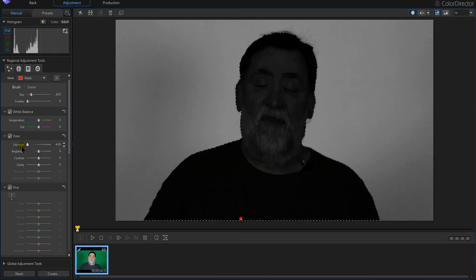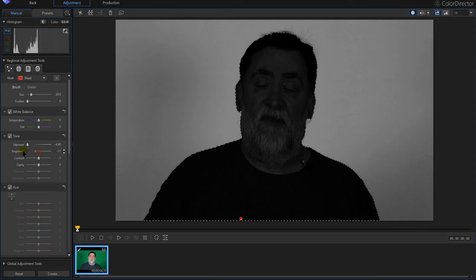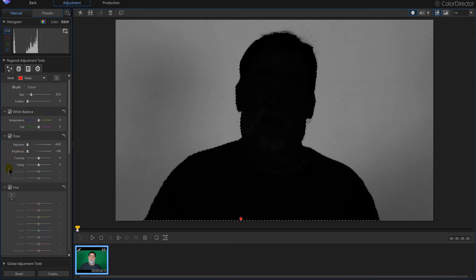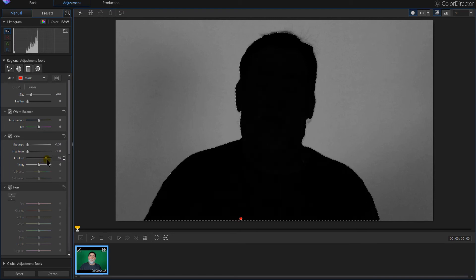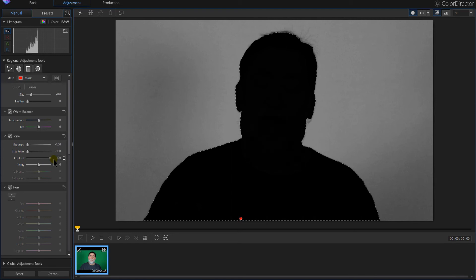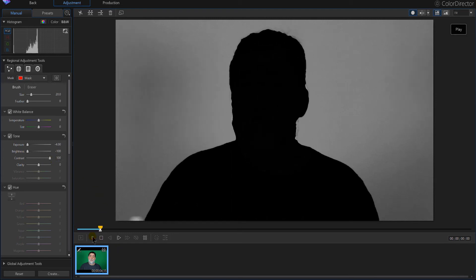And I'm going to turn my exposure way down to the left. Notice that darkened me out. I'm going to turn my brightness way down. That almost took me out. Now I'm going to turn my contrast up. And I should get the shadow effect I want. And now I'm going to hit play.